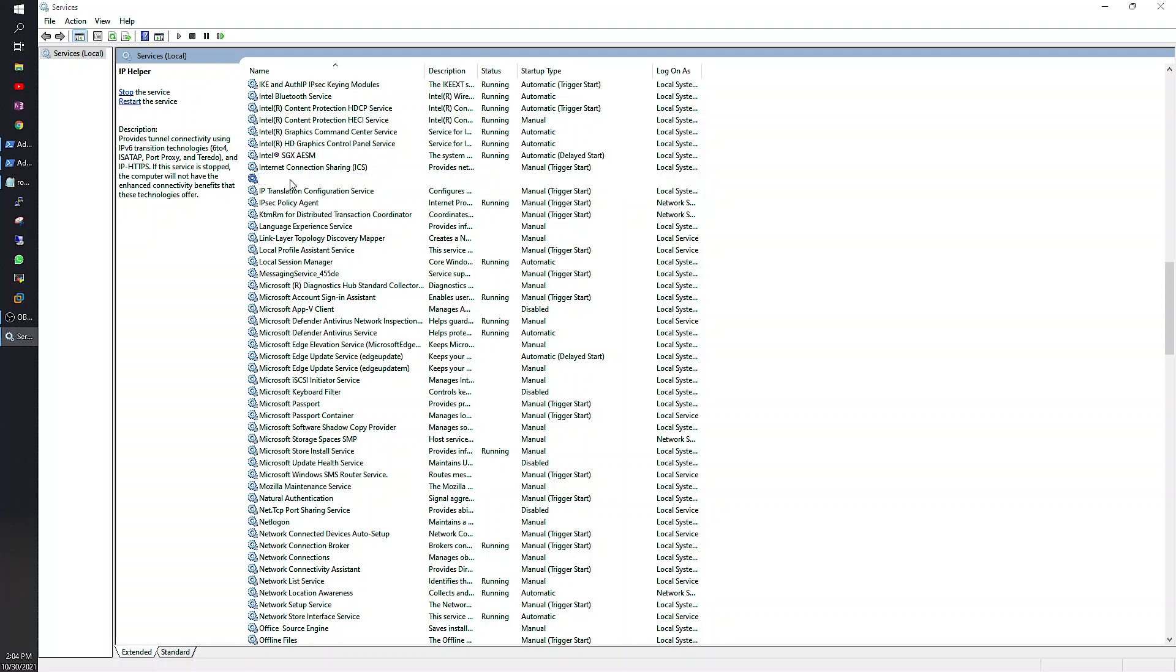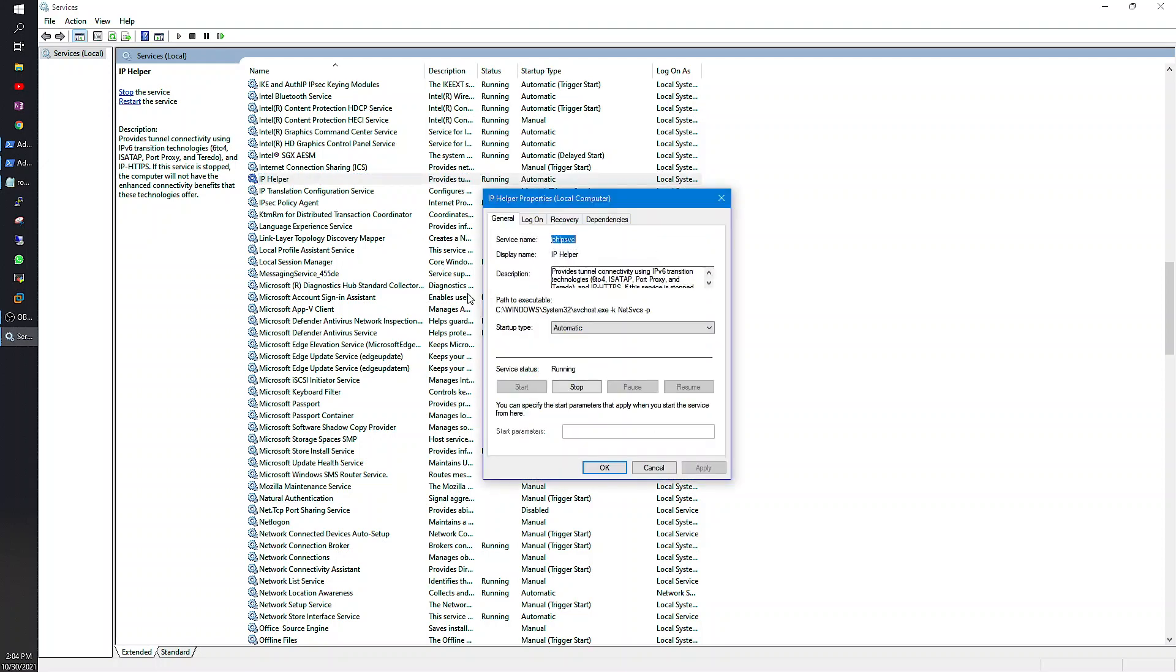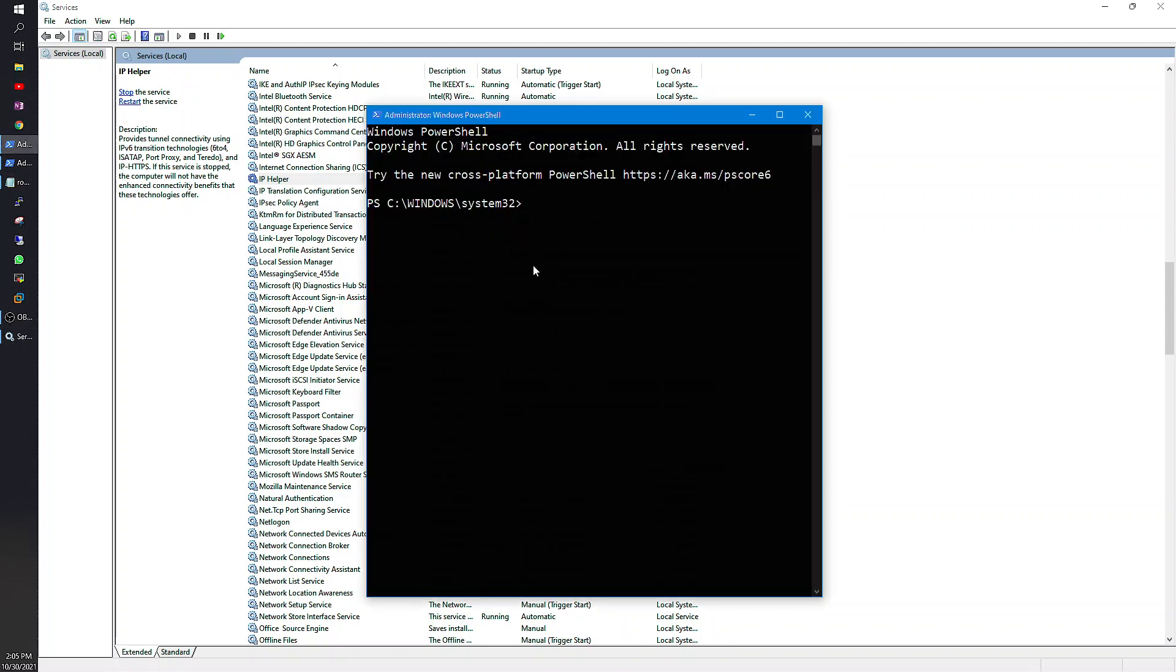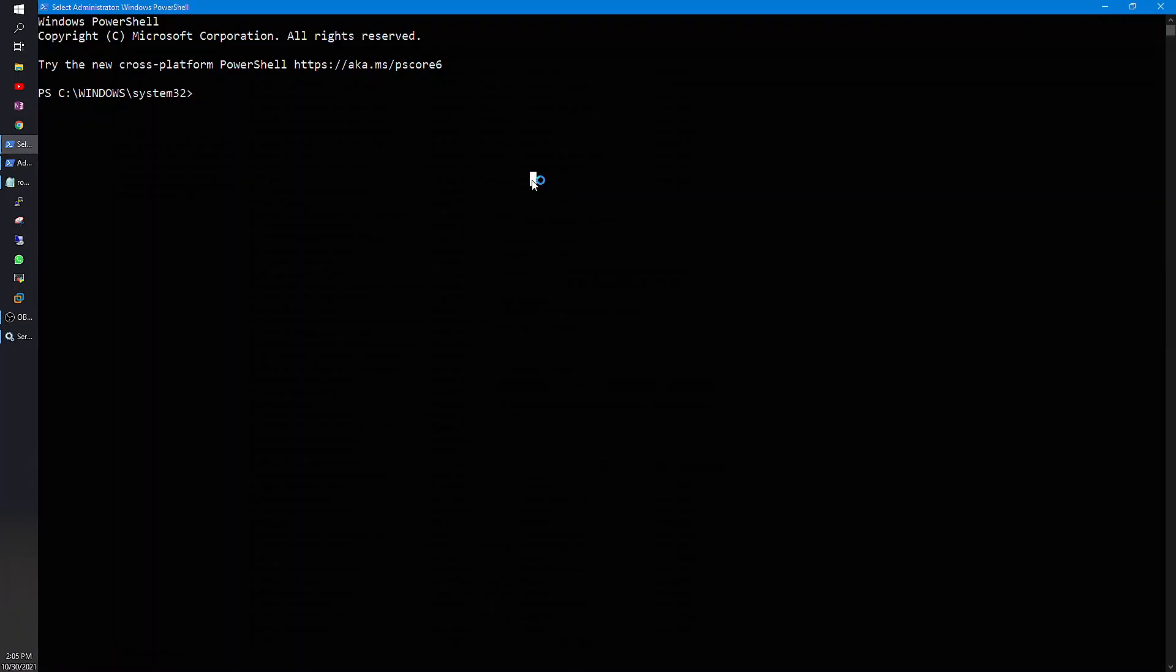I will show you how to restart it. The service name is iphlpsvc, let me copy that. Now I go to PowerShell and write a command.